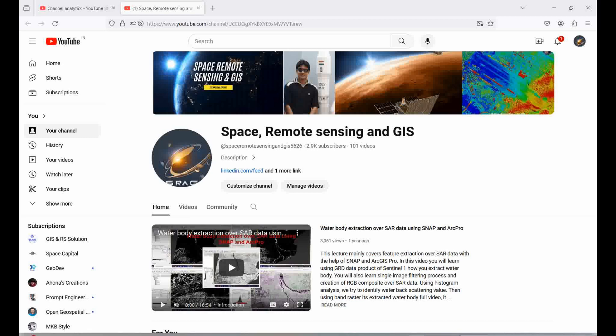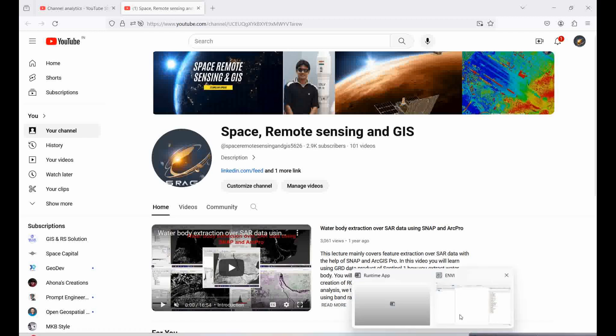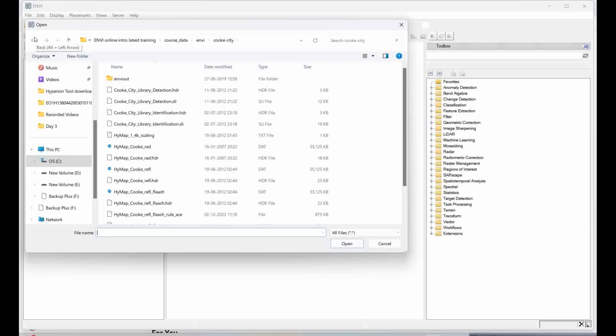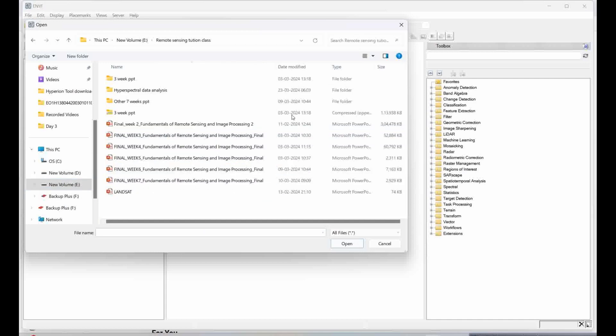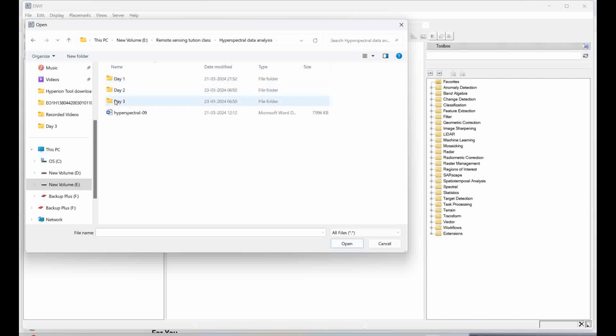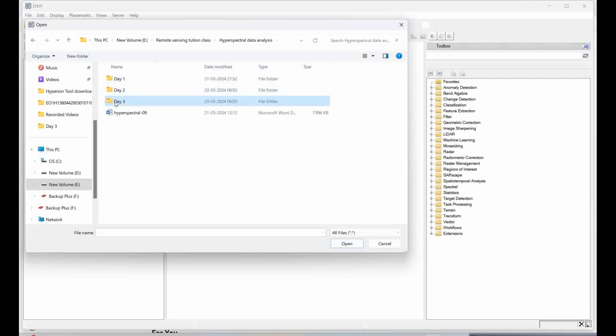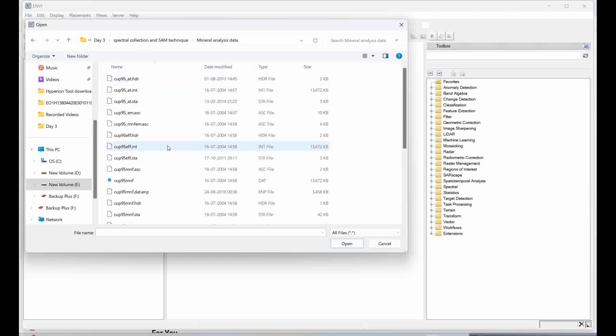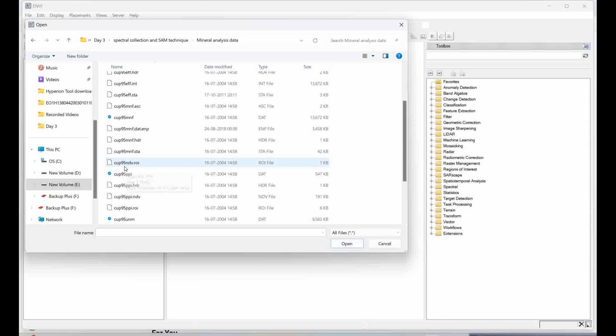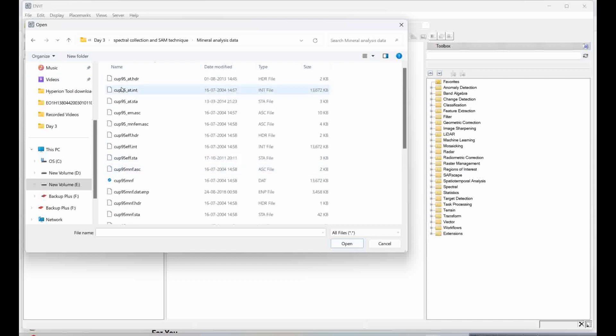So that's what we are going to discuss today. For this I have some data I'm going to open. Let's see, I have the data of a particular place that I'm going to open where I have the mineral spectra.